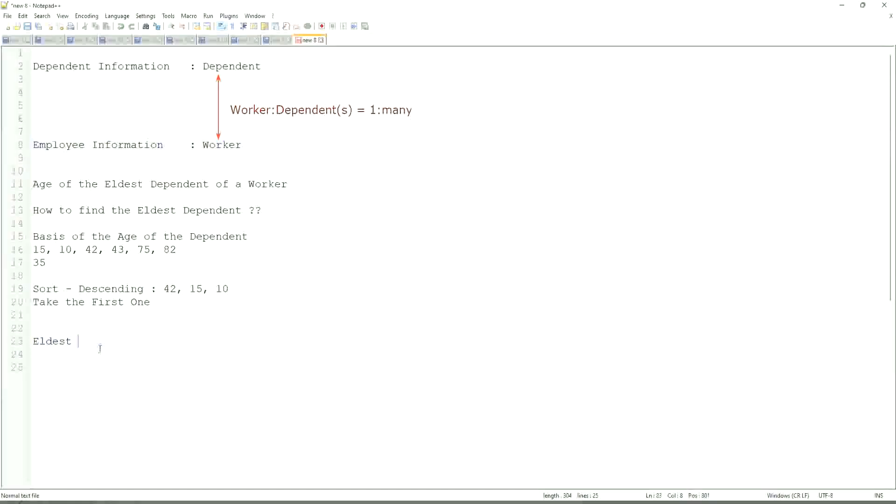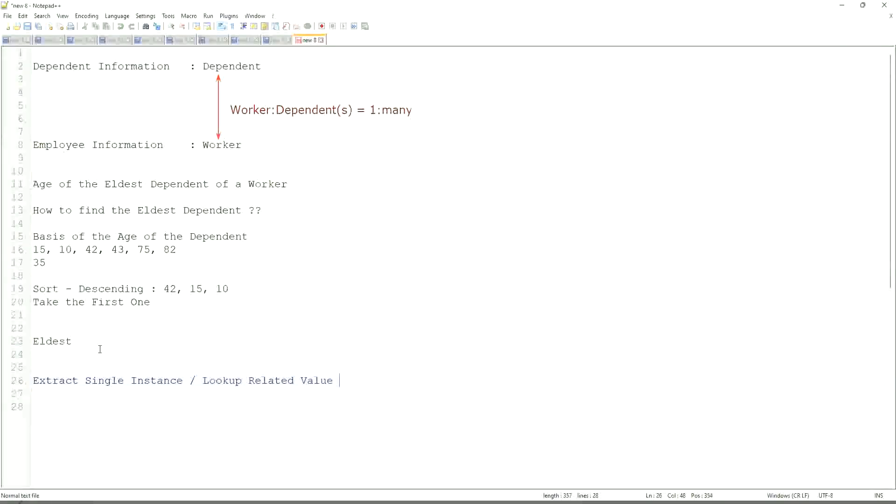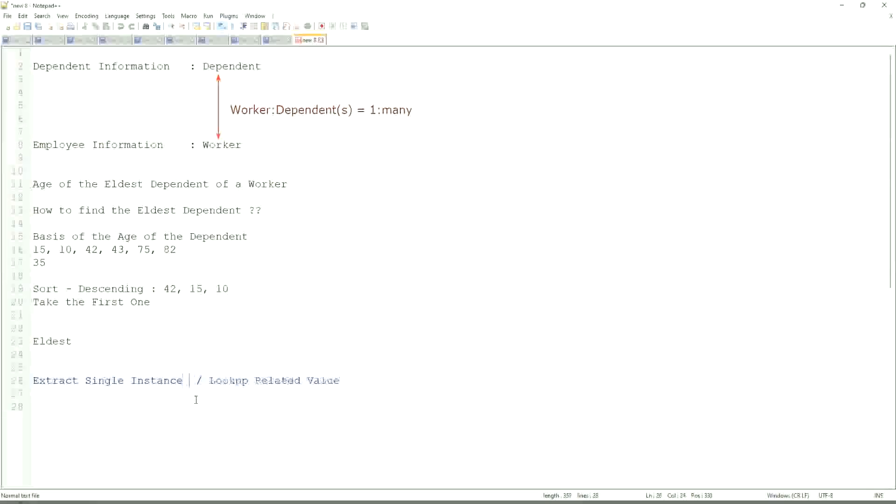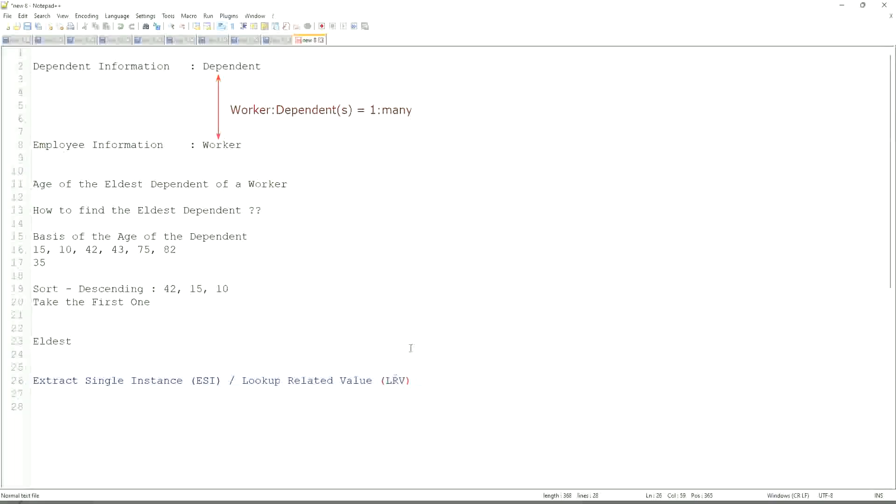That is why we are going to use a combination of calculated fields that is called extract single instance and look up related value. This is the most common calculated field function that people will ask you in your interviews. ESILRV. Extract single instance is ESI. Look up related value is LRV.